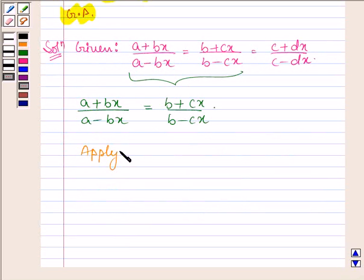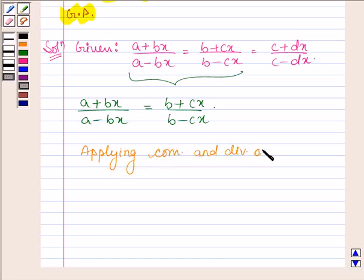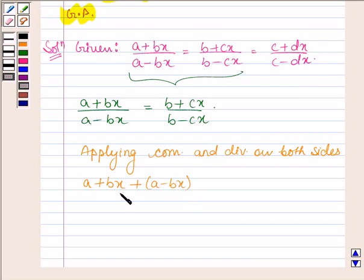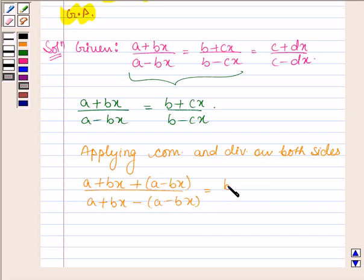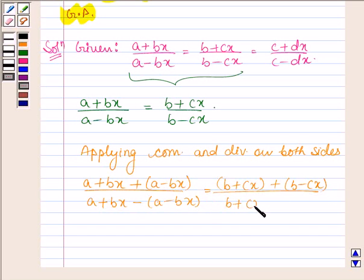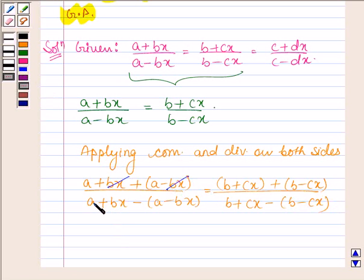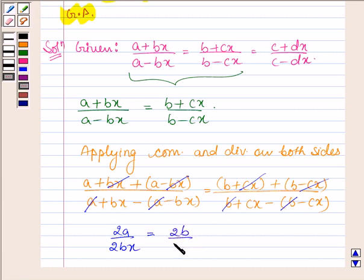Now, applying Componendo and Dividendo on both sides, this can be written as: A plus Bx plus A minus Bx upon A plus Bx minus A minus Bx is equal to B plus Cx plus B minus Cx upon B plus Cx minus B minus Cx. Here Bx cancels with minus Bx and A with minus A, Cx with minus Cx and B with minus B. So we have 2A upon 2Bx is equal to 2B upon 2Cx.